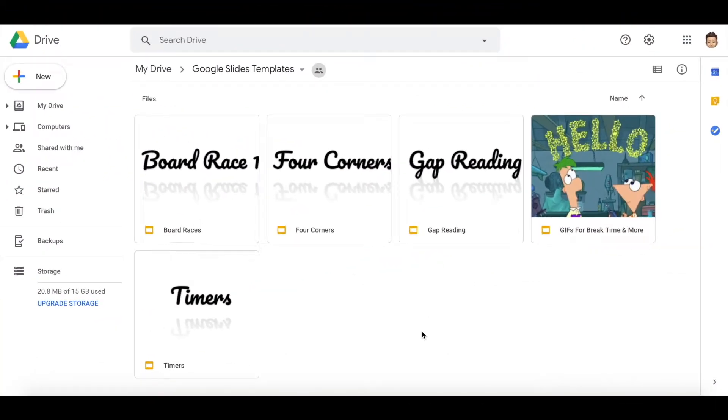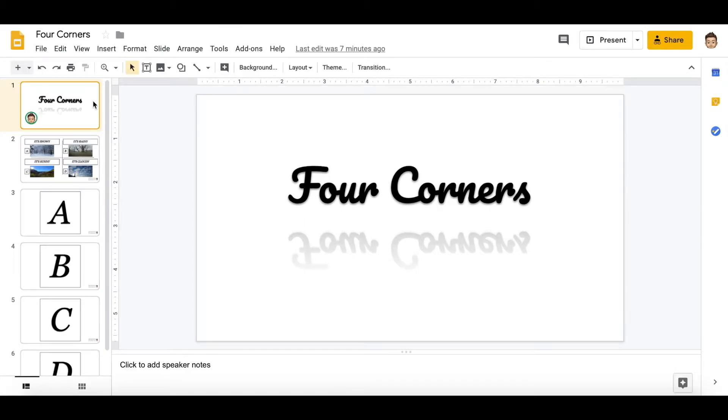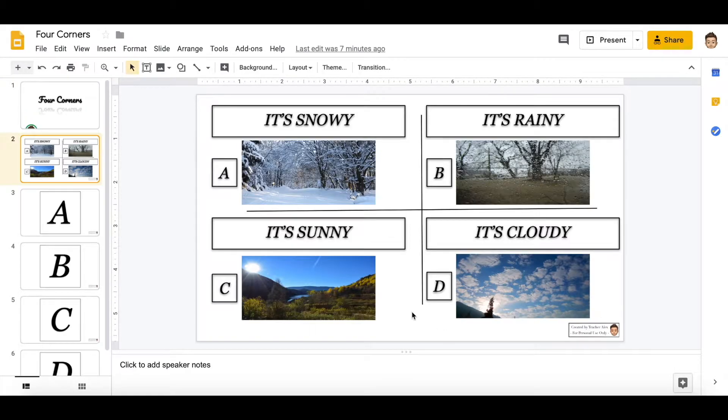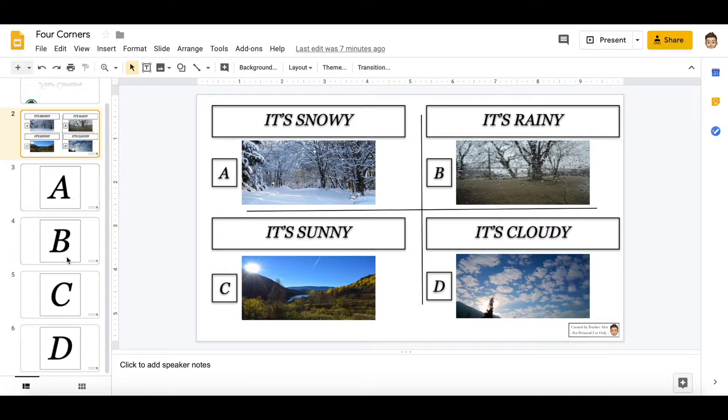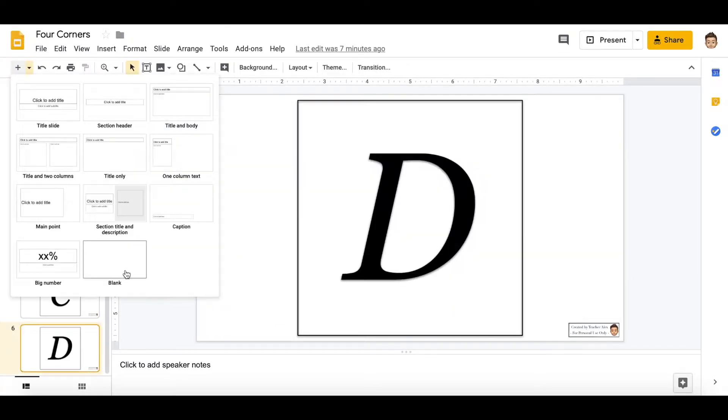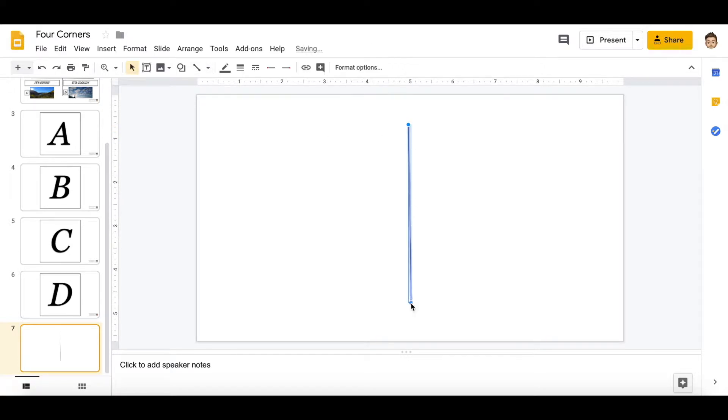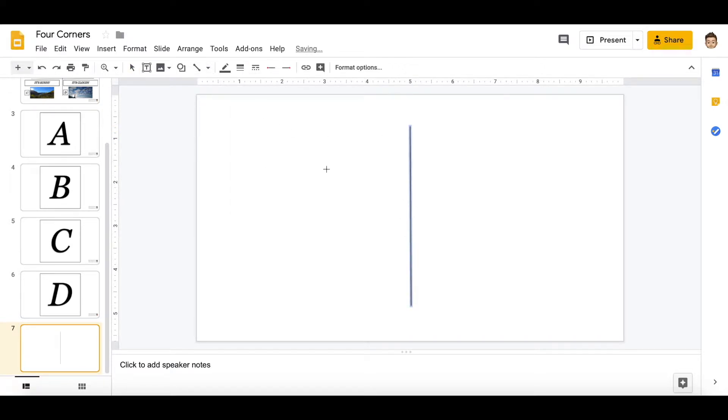In order to make a four corners game, I'm going to open the four corners slide and this is how it's going to look like once you're finished. You need ABCD cards. So it's a blank page. What you have to do is draw a straight line in the middle of the board with two pixel and copy and paste the same line.